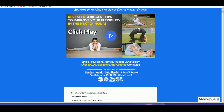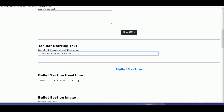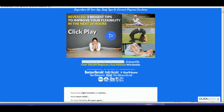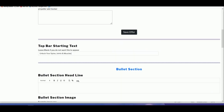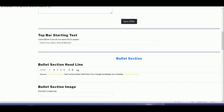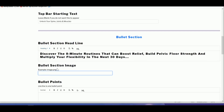For the bullet section headline, go back to the sales page and reuse some of their headlines, or create your own. It has formatting, so make sure you highlight and click to remove the formatting, then highlight it again and make sure it's set to Heading 1.